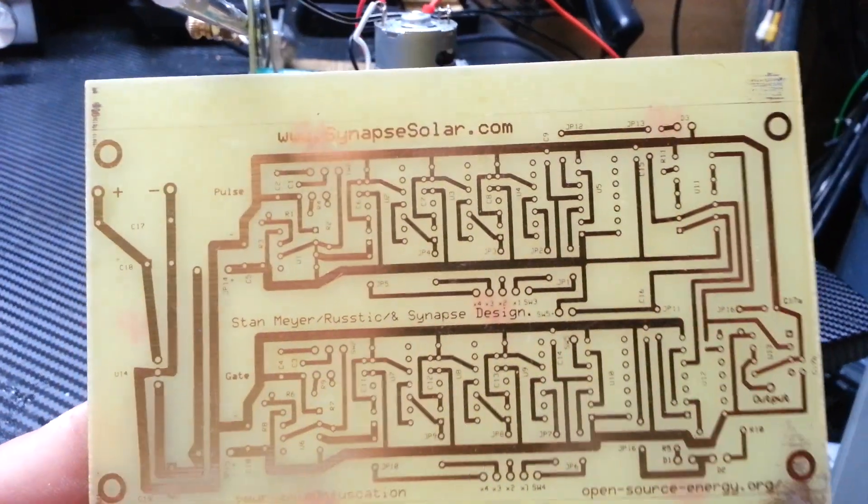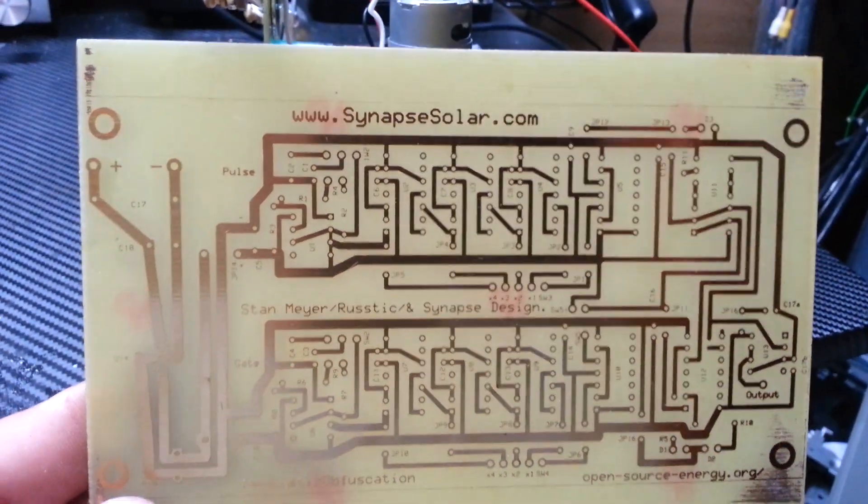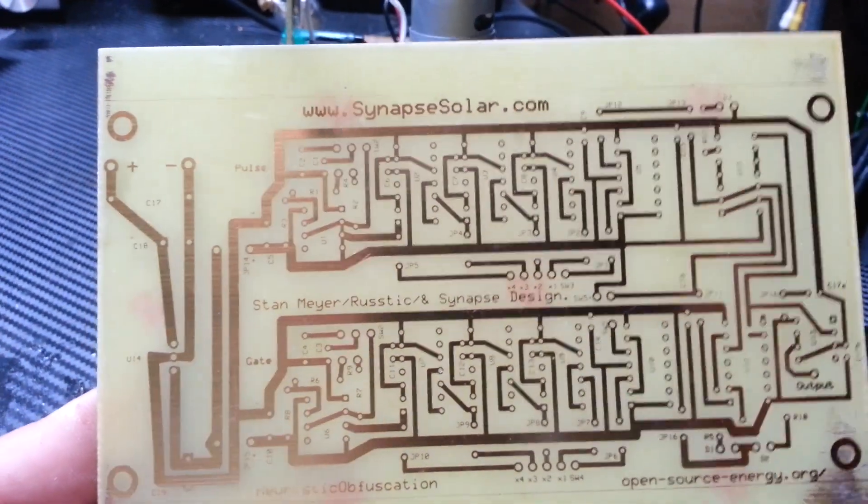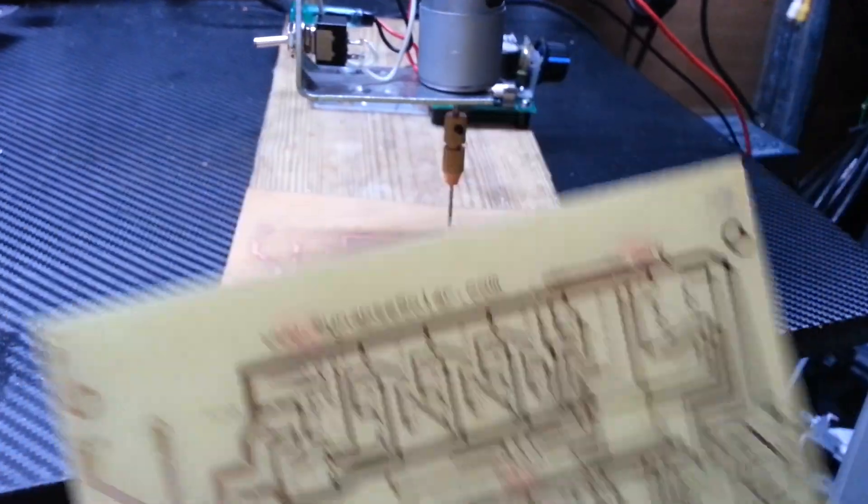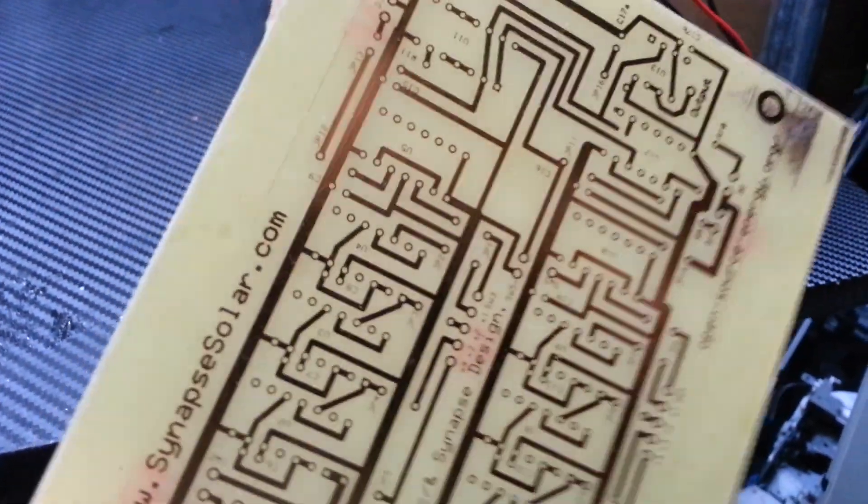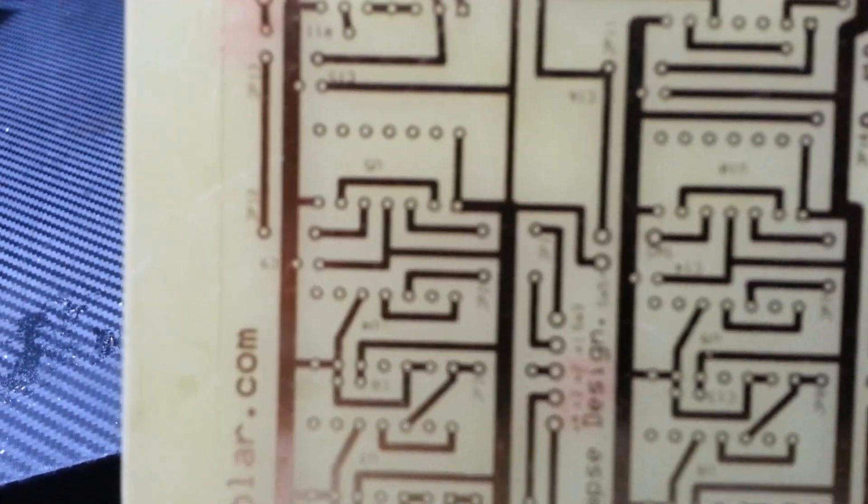In a previous video I showed how to use the light photo resist method to etch this. So now I got a little bit of free time and need to figure out a way to drill those holes. There's plenty of them on this board.